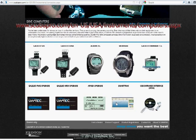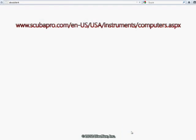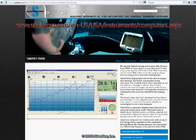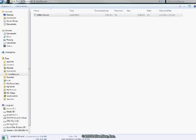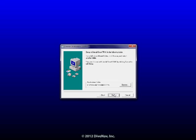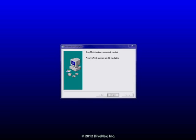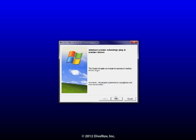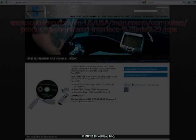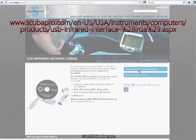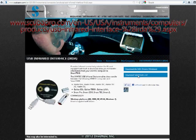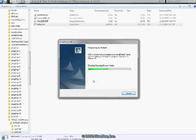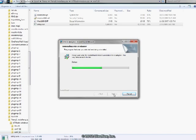You can get the ScubaPro SmartTrack software from the ScubaPro website. See the link. Download the installer and run it to install SmartTrack on your machine. Next you need to get the ScubaPro Windows USB IRDA drivers from the ScubaPro website. See the link. Then follow the directions for how to install the USB drivers.